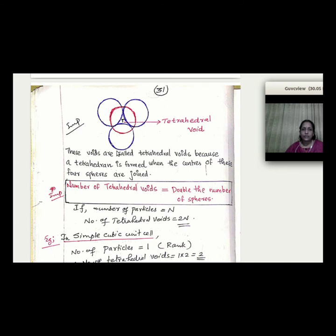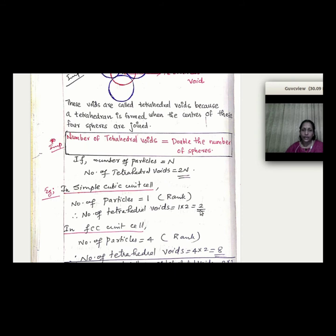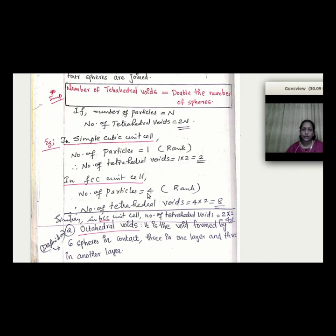The number of tetrahedral voids is double the number of spheres, i.e., 2N. For a simple cubic lattice with 2 particles per unit cell, the tetrahedral void count is 2N = 4. For FCC with 4 particles per unit cell, the tetrahedral void count is 2 × 4 = 8.